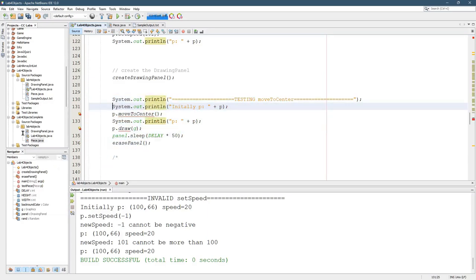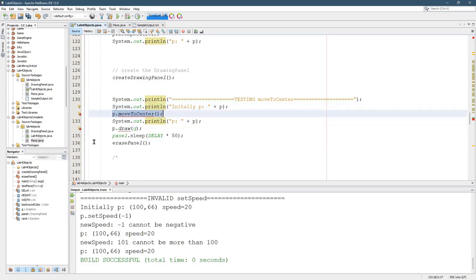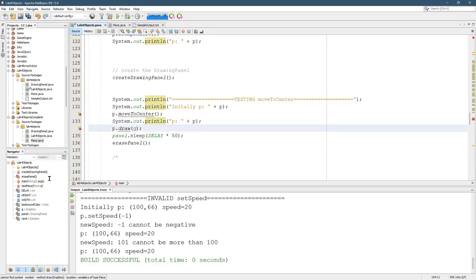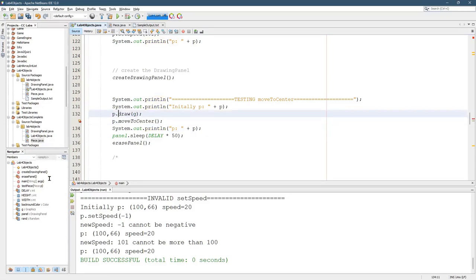First we'll print out P, then we're going to move to center, then we're going to print P again so we can see the coordinates, then we're going to draw sleep and clear.